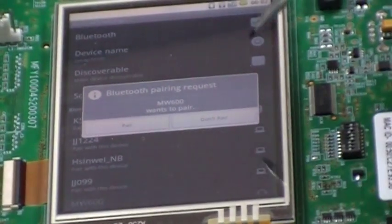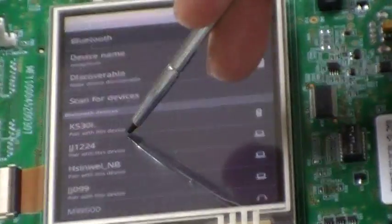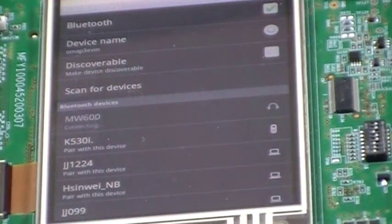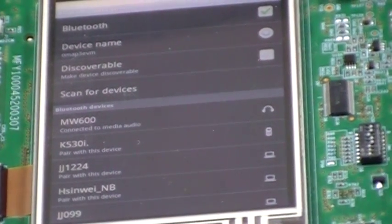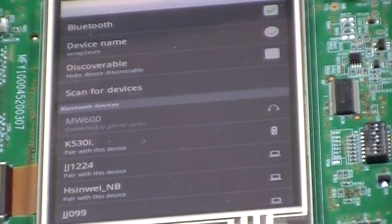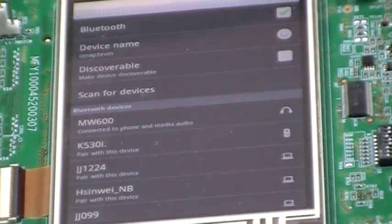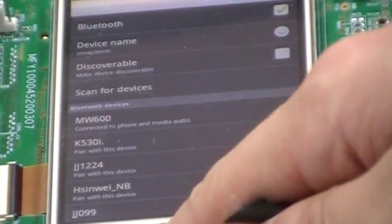Pairing to the Bluetooth device. Connected.